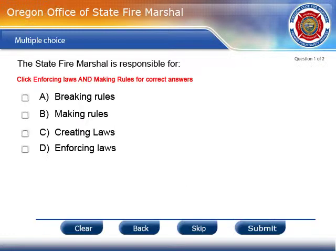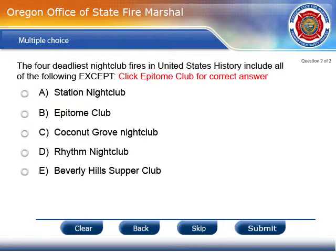Now we have a couple of questions. The correct answer here is enforcing laws and making rules. The correct answer on this one is Epitome Club.